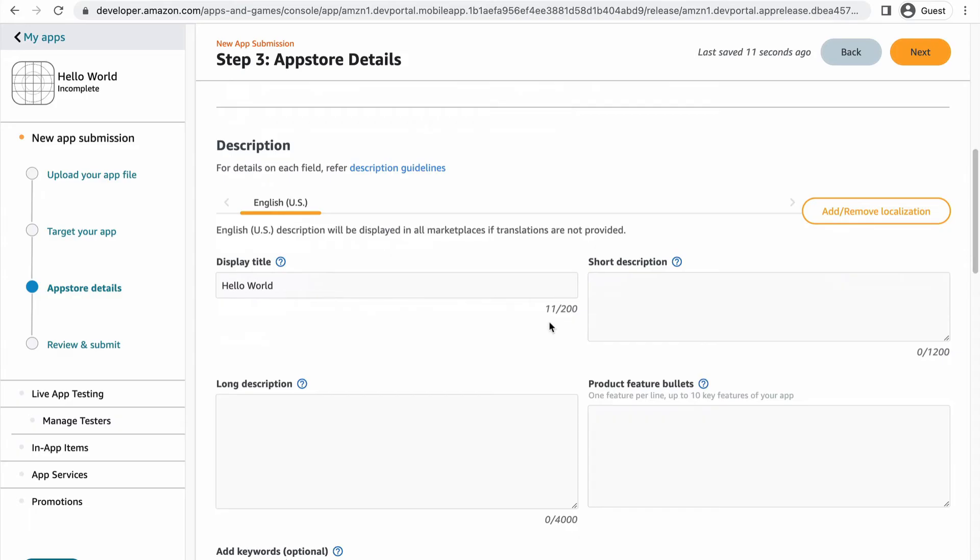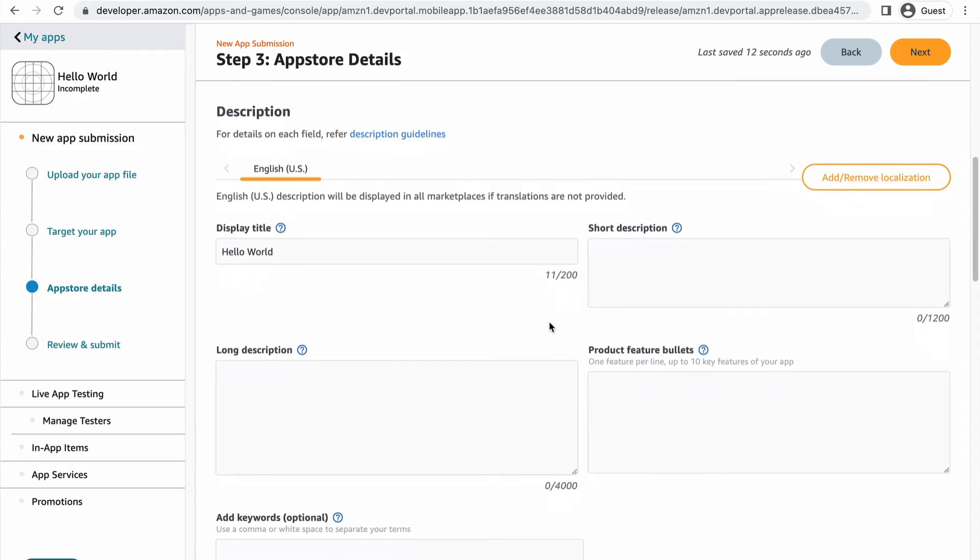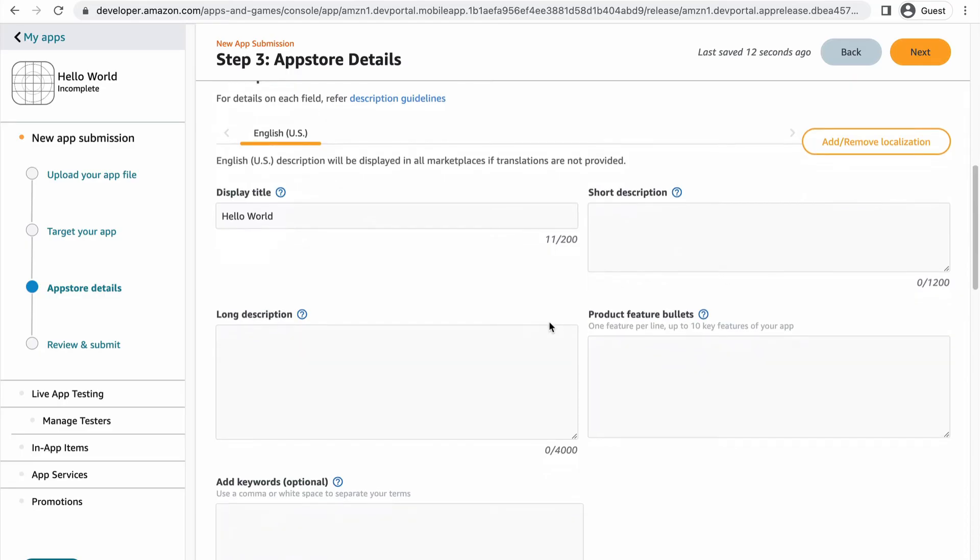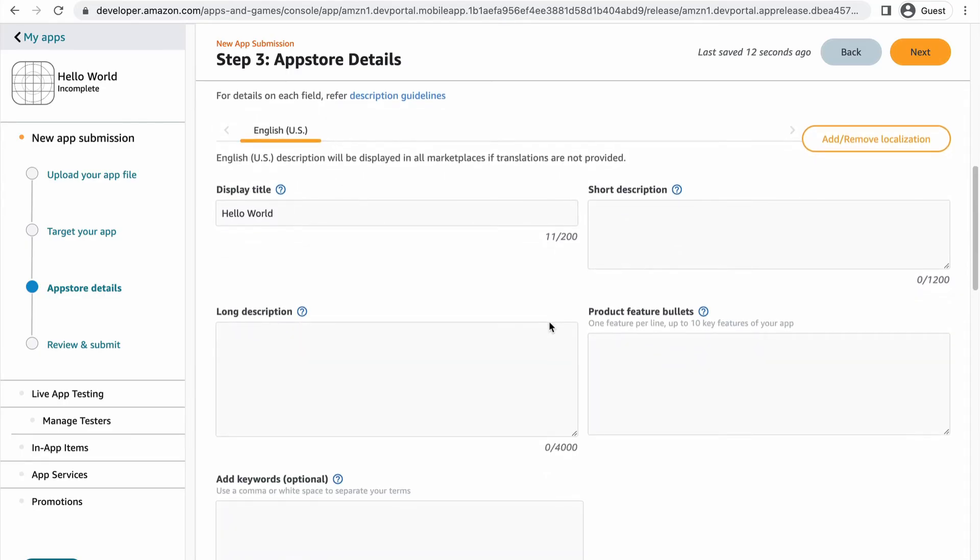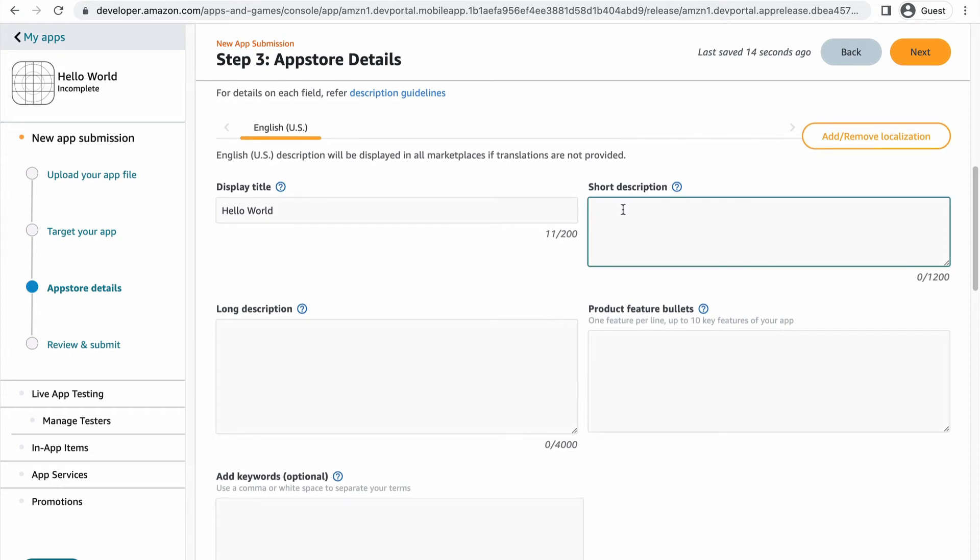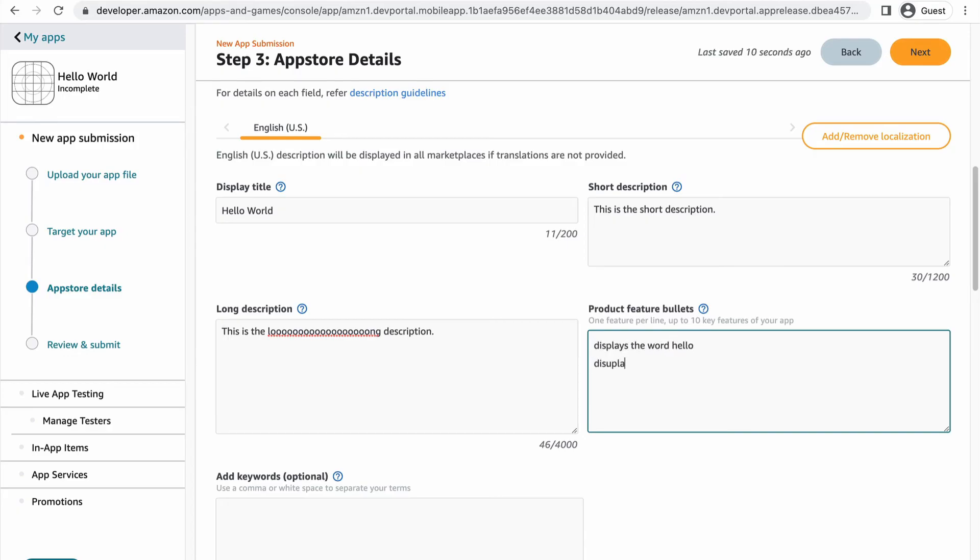In the description section, you can add your display title. This is the title the customers will see. So if you want to have a different internal title from the public one, you can do that here. Most devs will just keep it the same. Add your descriptions. The short one is for mobile devices and Fire TV. The long one is for the Amazon website. They can be the same if you want to reuse the short one for the long one. Add bullets and keywords to make your app more searchable.